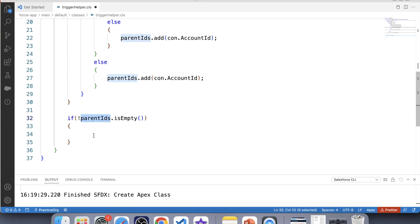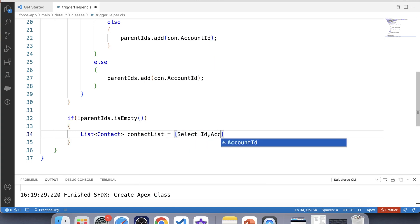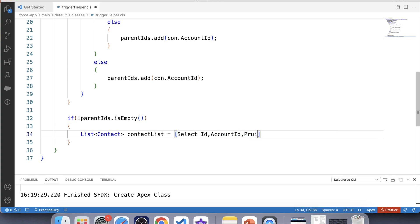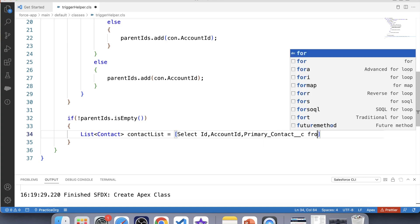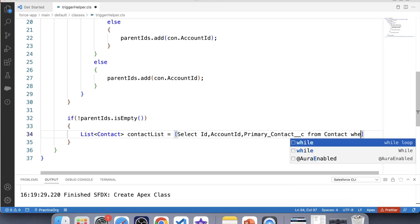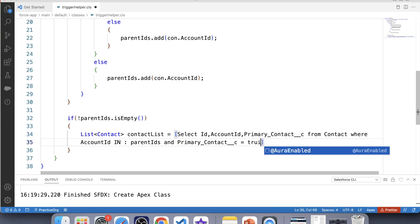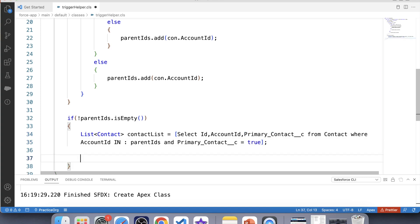Now let's fetch related contacts using SOQL: List<Contact> contactList = [SELECT Id, AccountId, Primary_Contact__c FROM Contact WHERE AccountId IN :parentId AND Primary_Contact__c = true]. So in this list, only primary contacts will be fetched. Let's apply a null check on this list.